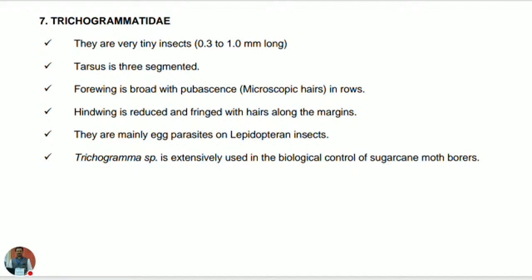The family Trichogrammatidae is very important — its members are utilized in pest management in many crops, particularly against lepidopteran pests. They are very tiny insects, 0.3 to 1 mm long. The tarsus is three-segmented. The forewing is broad with pubescence — hairs are in rows. The hind wing is reduced and fringed with hairs along the margins. They are mainly egg parasites, parasitizing the eggs of lepidopteran insects.